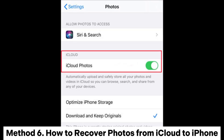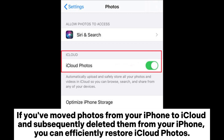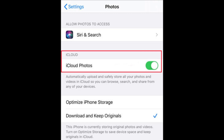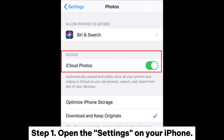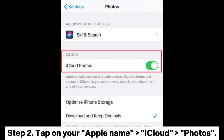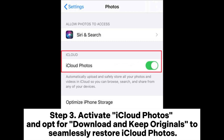Method 6: How to recover photos from iCloud to iPhone. If you've moved photos from your iPhone to iCloud and subsequently deleted them from your iPhone, you can efficiently restore iCloud Photos. Step 1: Open the Settings on your iPhone. Step 2: Tap on your Apple name, then iCloud Photos. Step 3: Activate iCloud Photos and opt for Download and Keep Originals to seamlessly restore iCloud Photos.